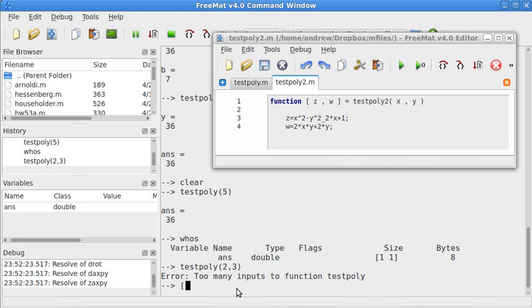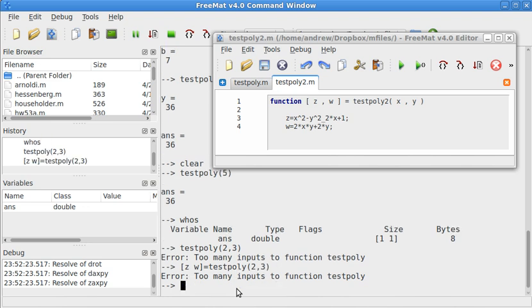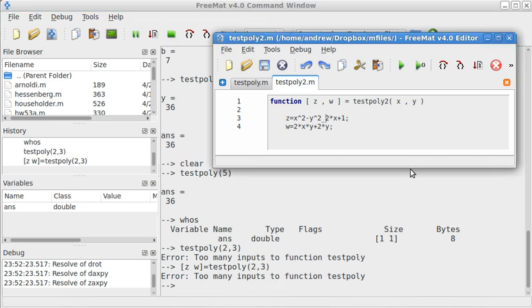So, I have [z,w] equals testpoly2(2,3). What did I do wrong here? Whoops. Typo, right there.